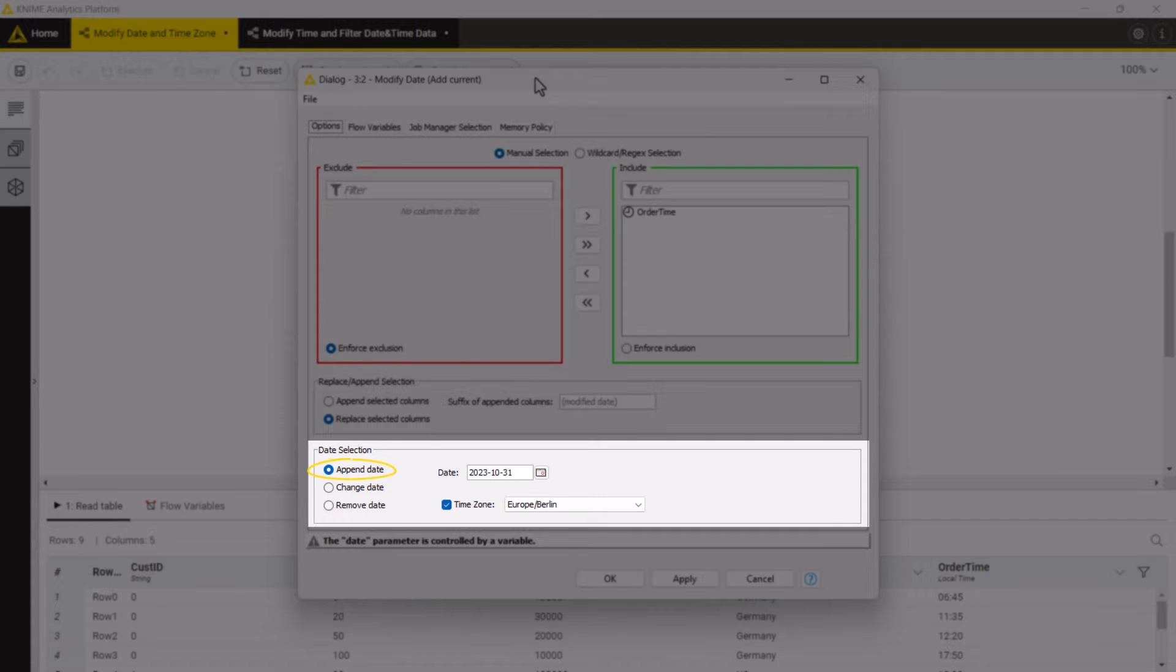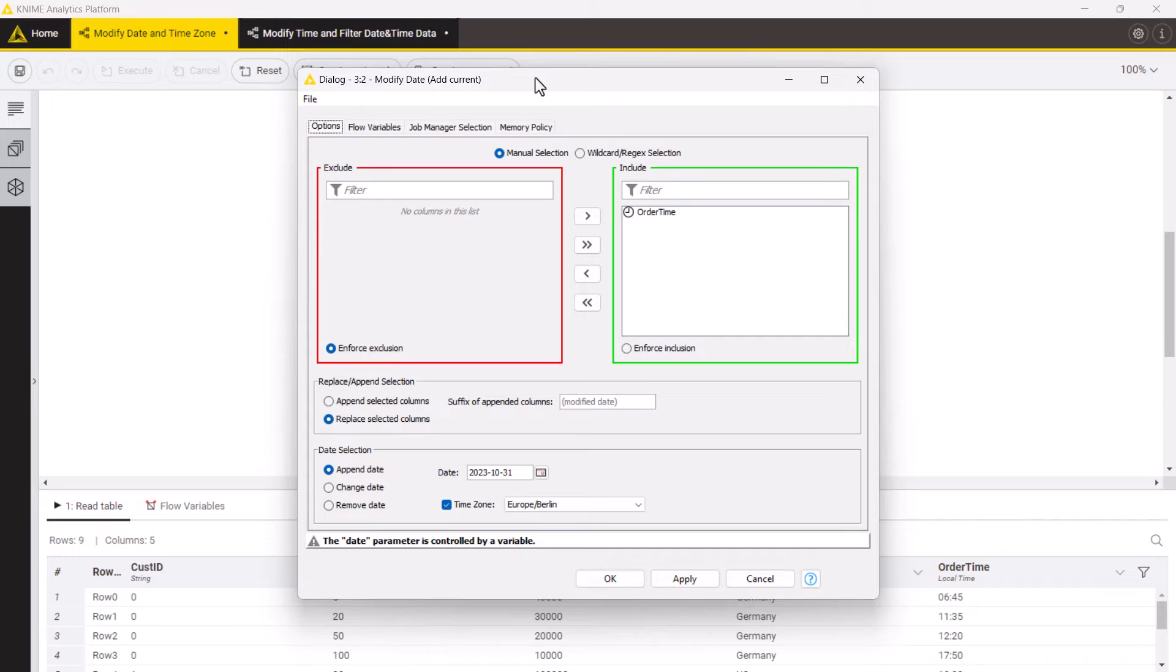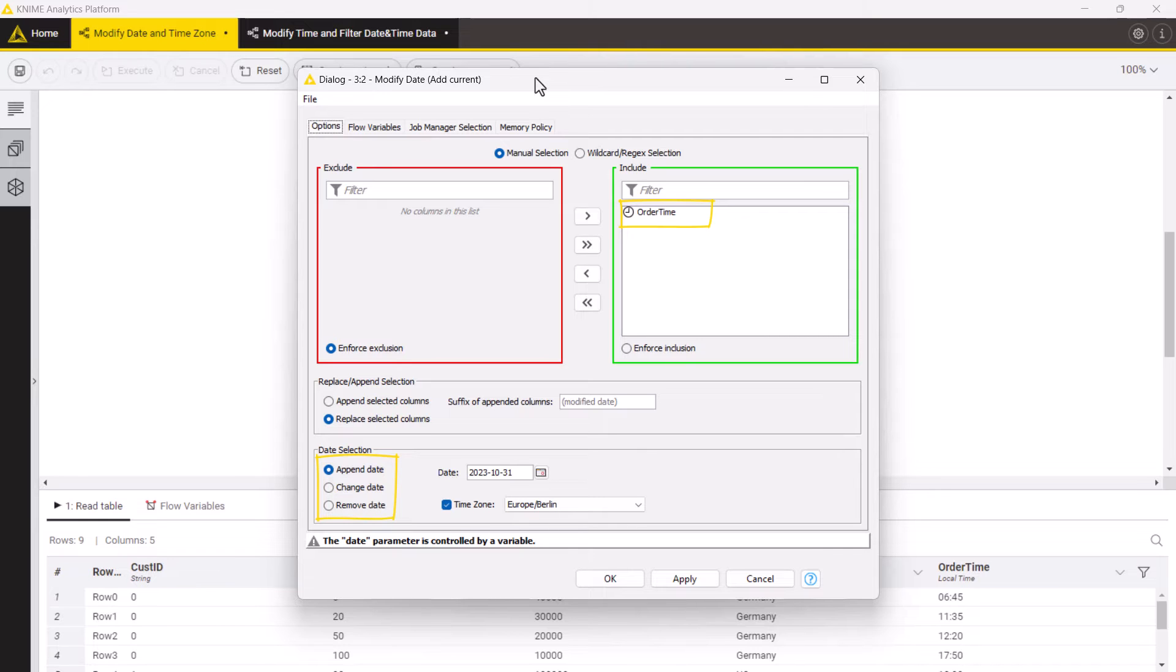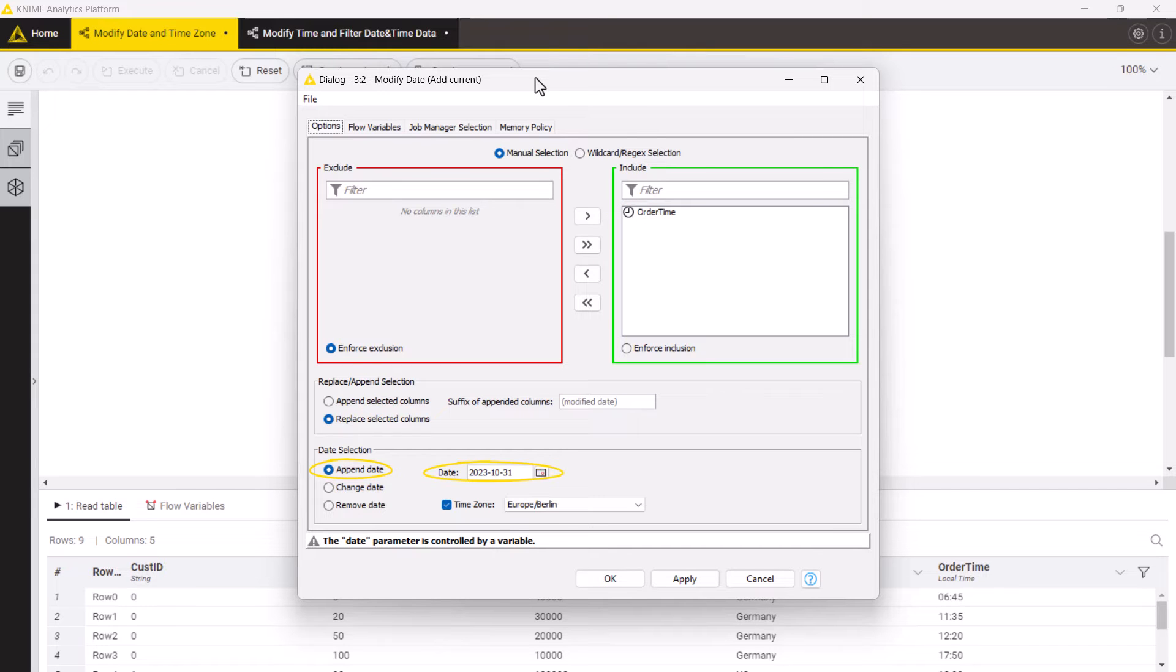You can append, change or remove the date. Depending on the selected option only columns with a suitable initial date and time type will be available in the selection field. Hence for the column order time we can only append the date specified in this field.